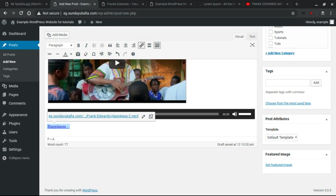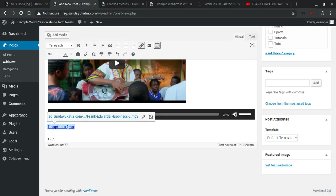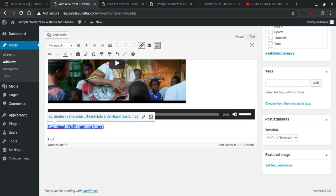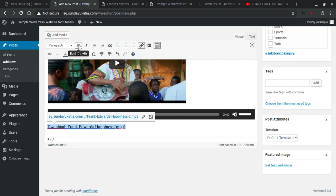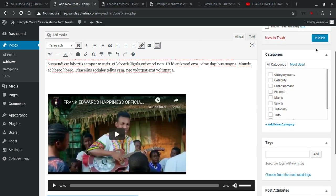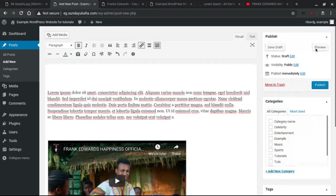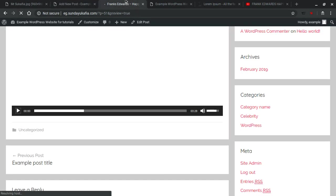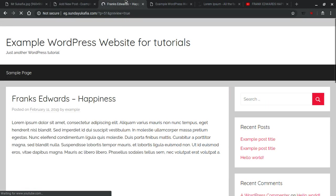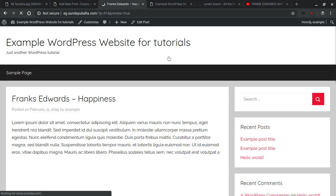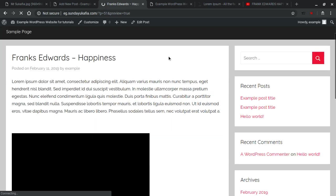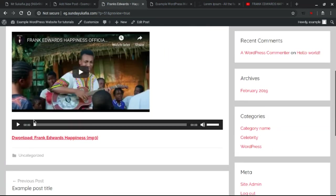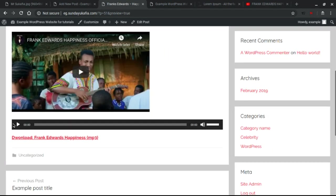So let me just use the MP3 here. I'm going to quickly change that text how I want. So Download Frank Edwards - Happiness, and I want to bold it. Let's preview it again and scroll down here and click both. Now let's preview to see what it looks like. So this is our video, this is the player, and this is the link to the song. Click this, the song will start downloading to their system.